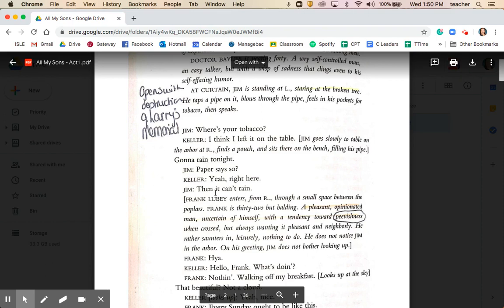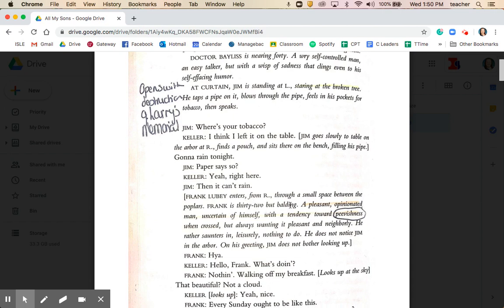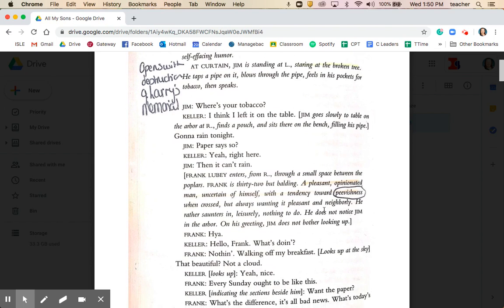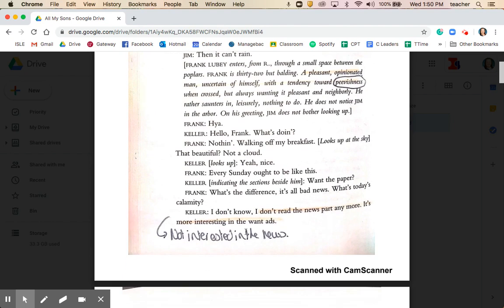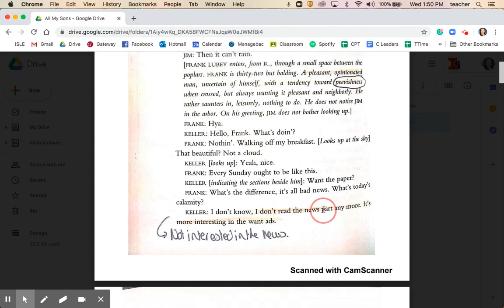We then have the introduction of another neighbour, Frank, described as 'a pleasant, opinionated man, uncertain of himself with a tendency towards peevishness' — meaning he can be a little petty. There's another reference to the newspaper: Keller says, 'I don't read the news part anymore — it's more interesting in the want ads.' He's not interested in current affairs; he's interested in what people want. This connects, again, to him as a businessman.